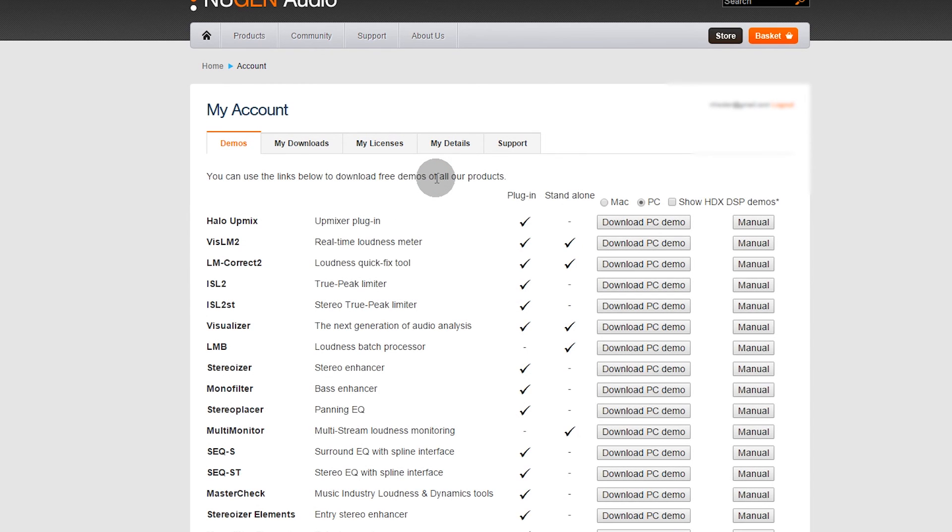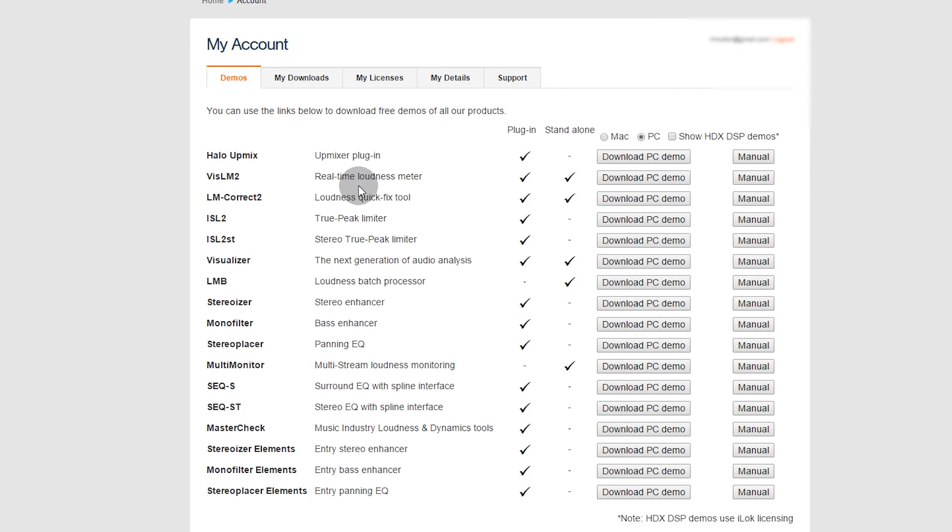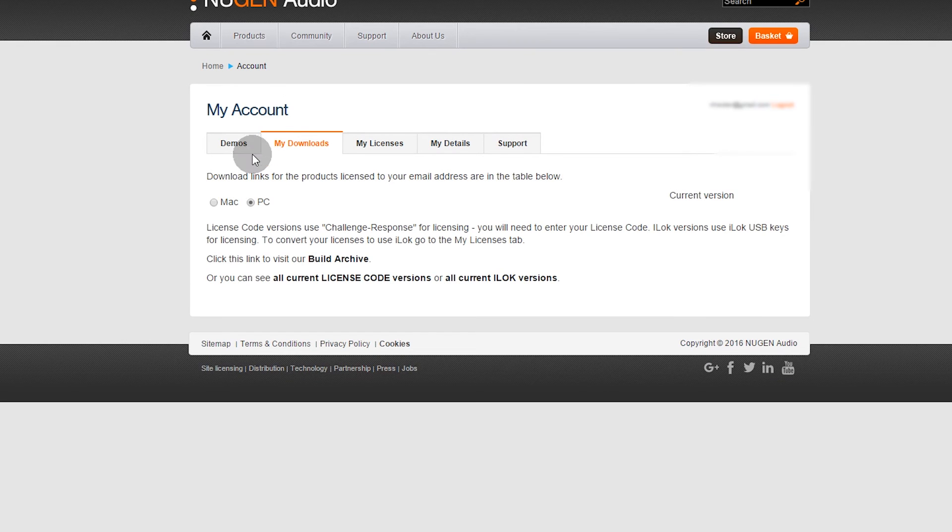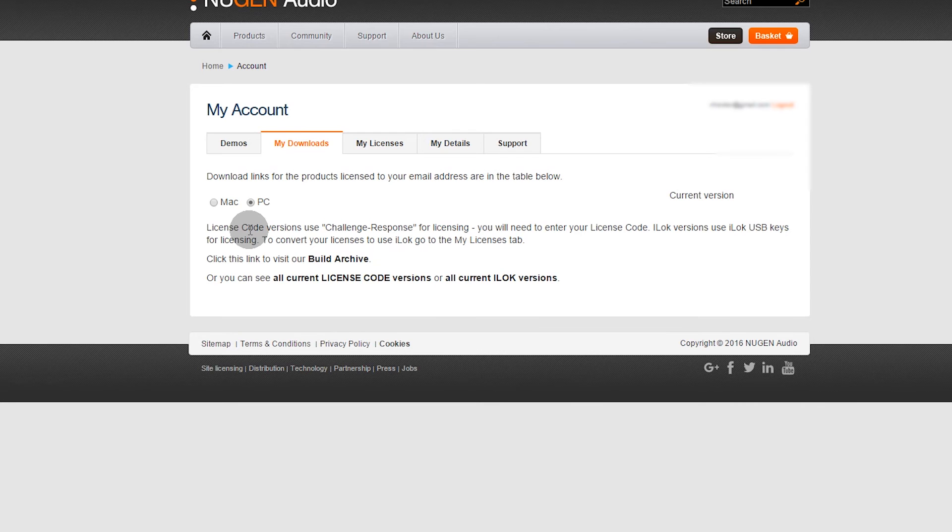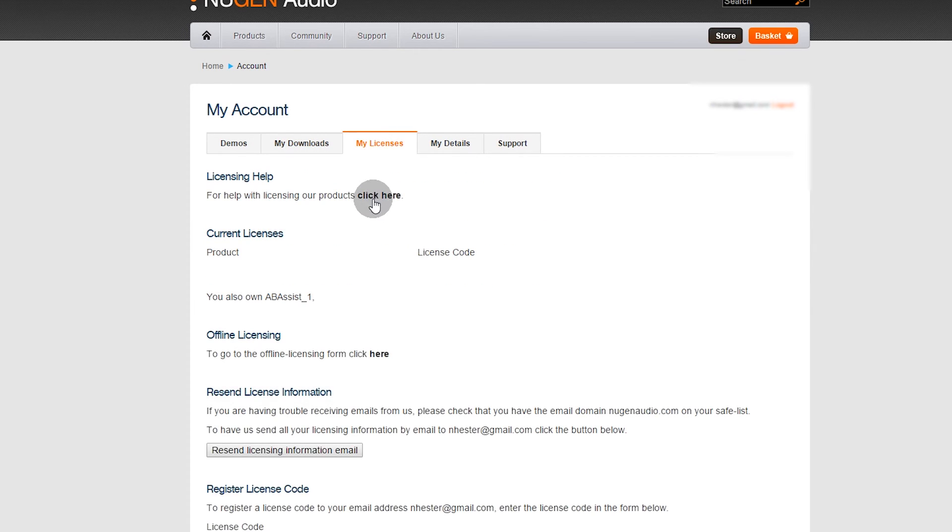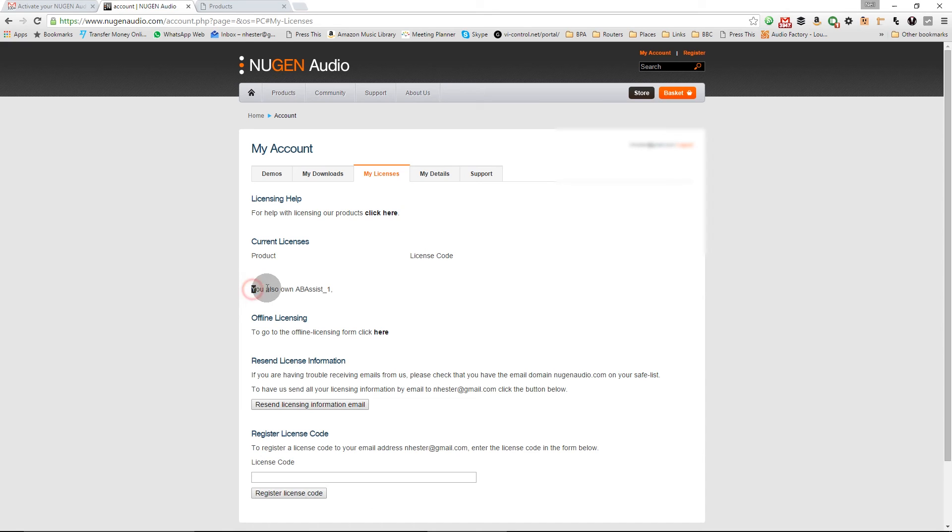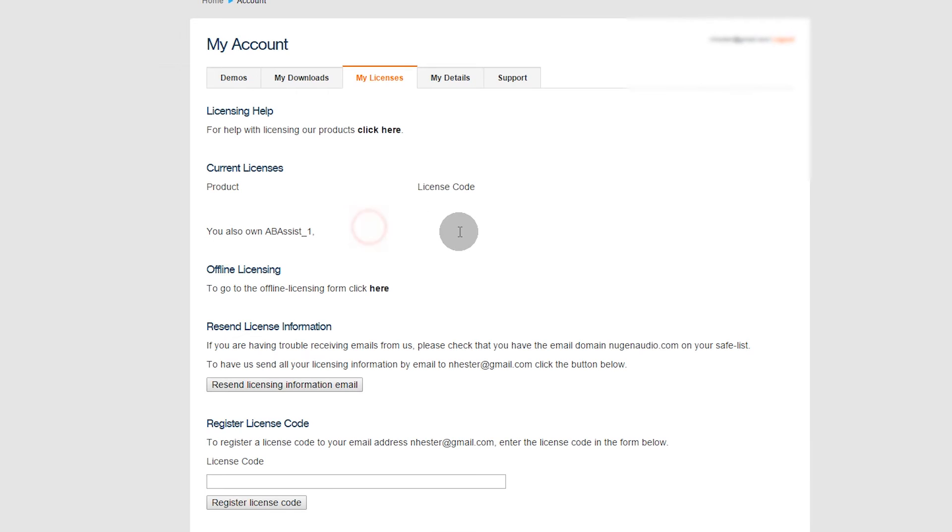Go to My Downloads, there is nothing there. My Licenses, and it says you own AB Assist one but there is no license code.